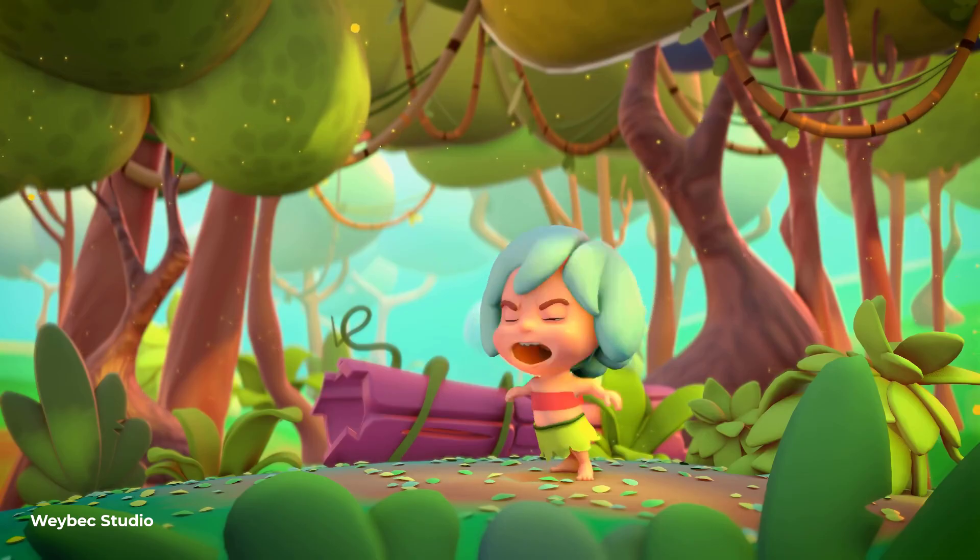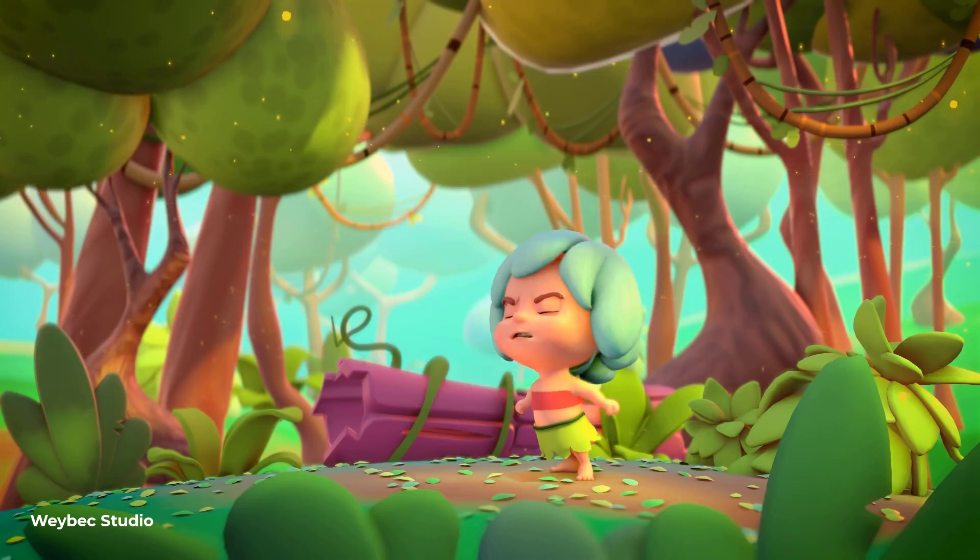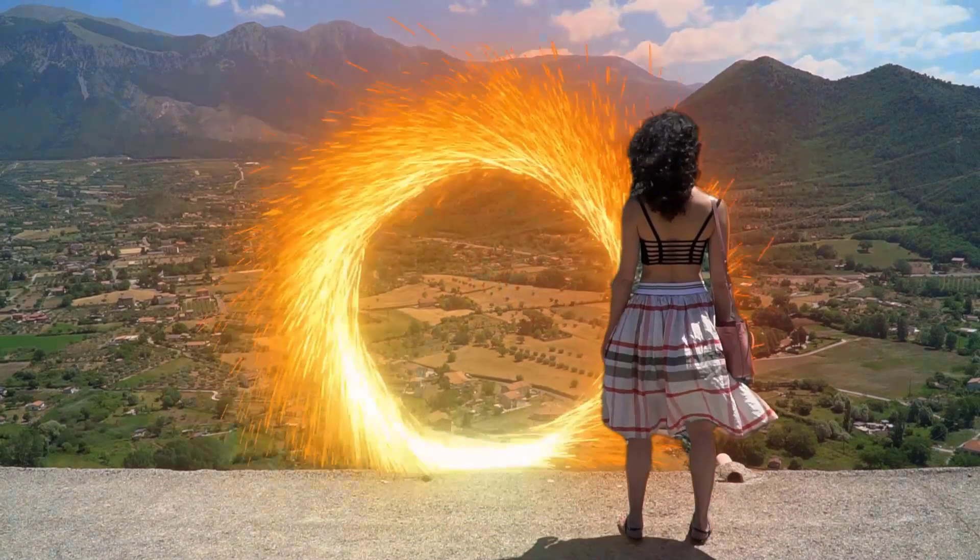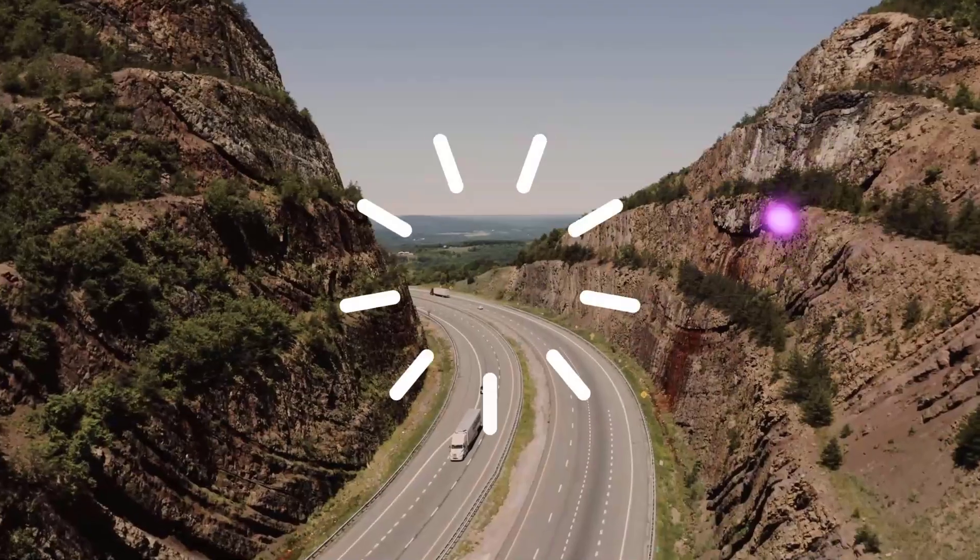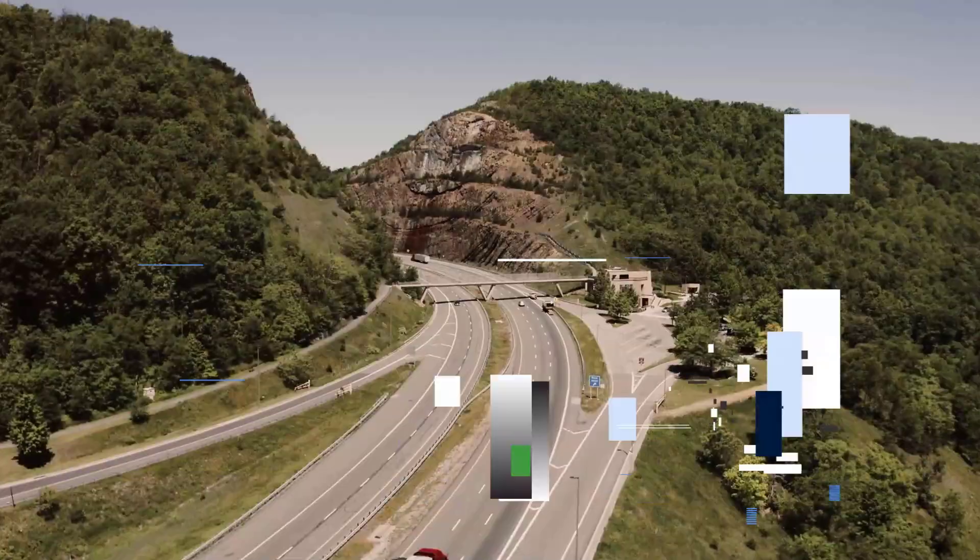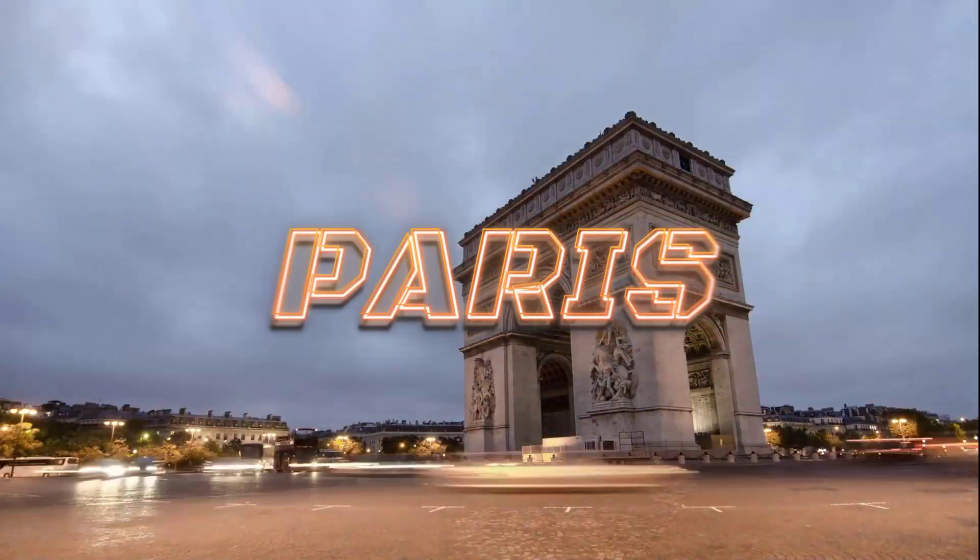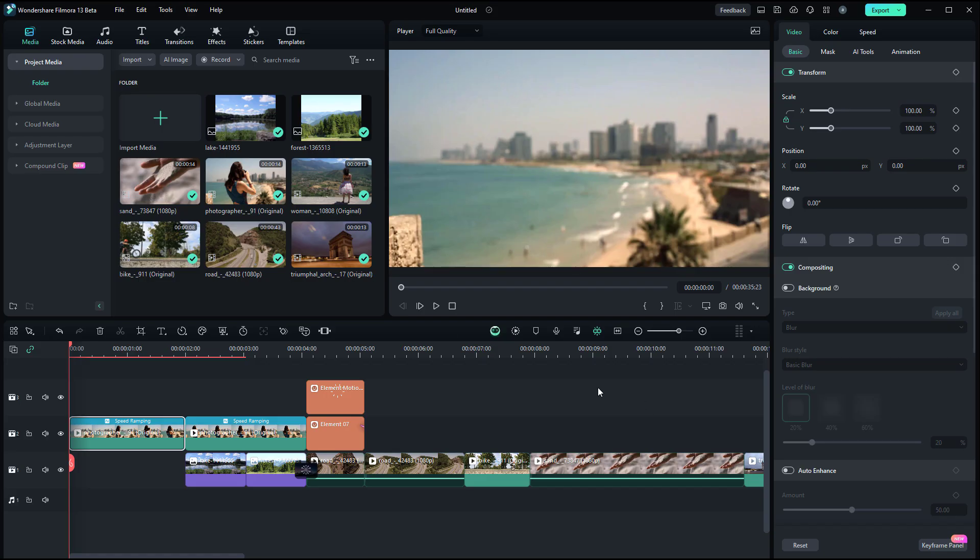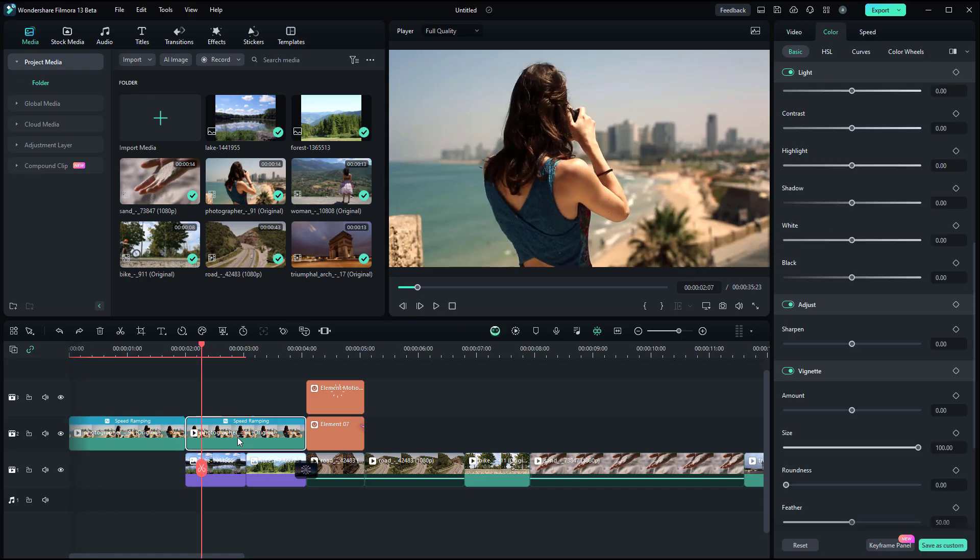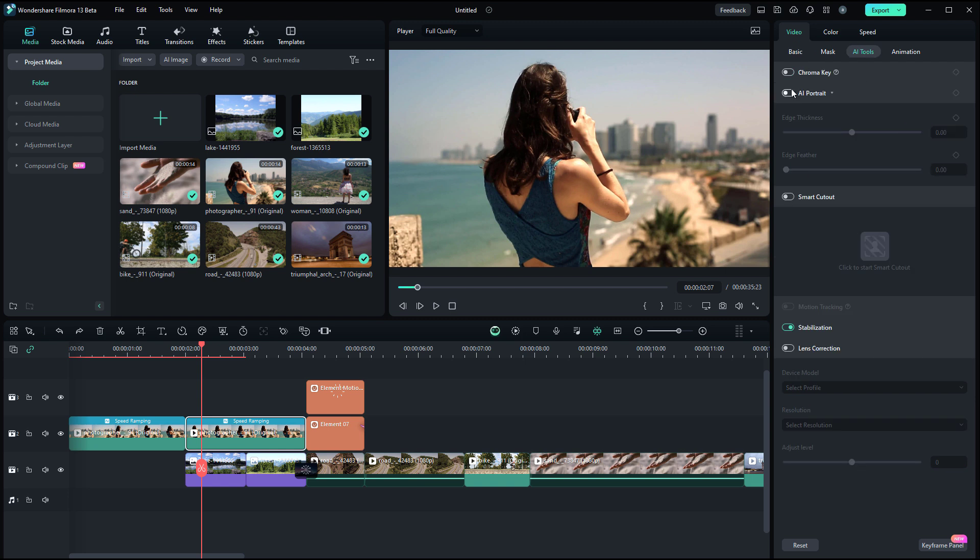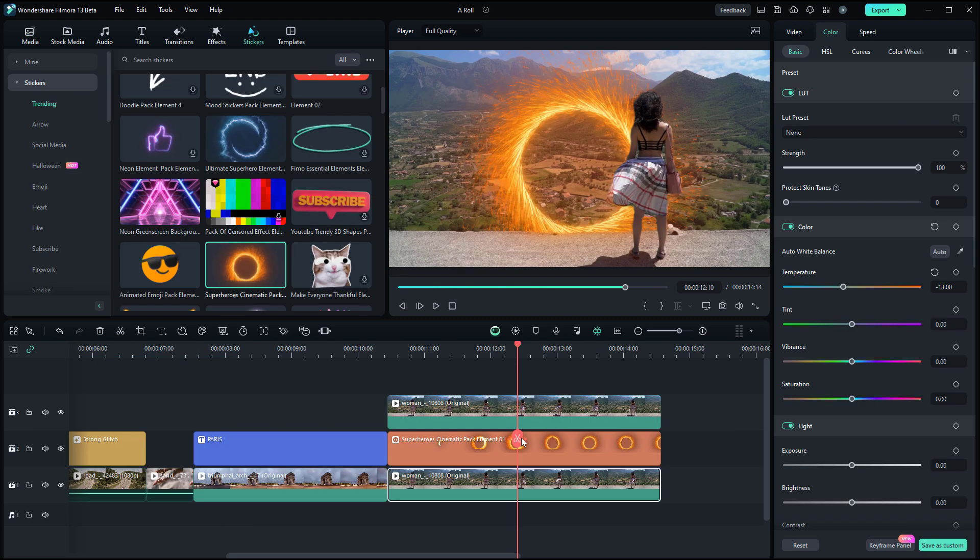But before we jump right into it, this video is sponsored by Wondershare Filmora. Filmora 13 rides on the success of previous versions and establishes impressive new AI features for new and existing users.